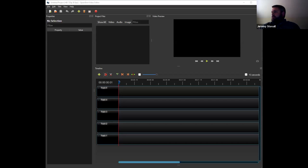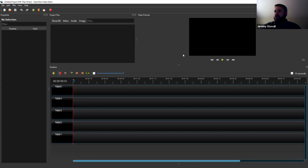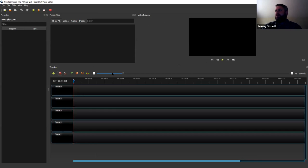You should be seeing the OpenShot window here. If you're already familiar with video editing software, go ahead and use what you're familiar with — this will do what you need, it's powerful. But it can be a little glitchy and time-consuming. I'll get you started and give you some tips and tricks to avoid it doing things you don't expect.